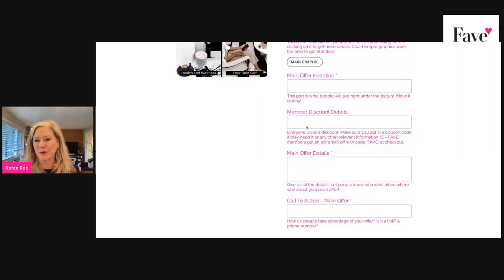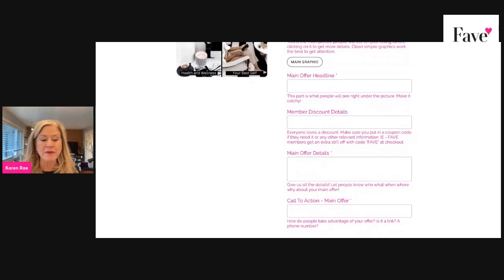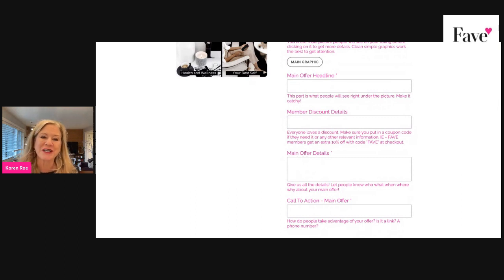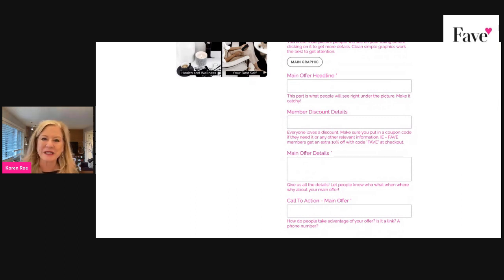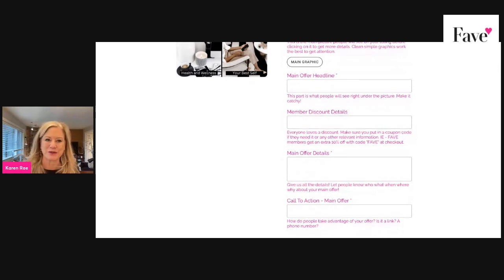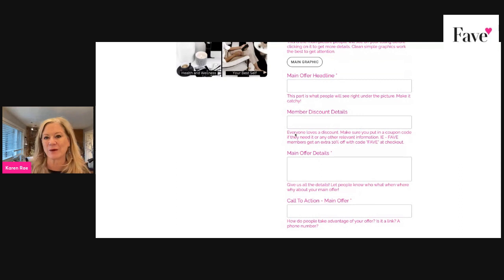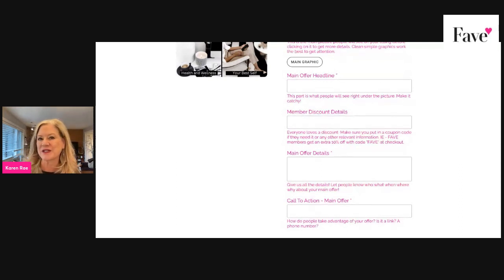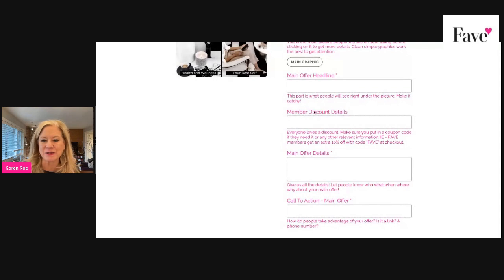A member discount — you will want a member discount or a bonus. That is one of the things that we feature. When we feature your offer on social media, this is what we grab — this discount — because we're doing exclusive discounts just for Faith members, and that's how we are promoting it. So whether it's a discount or a bonus, you'll want to include that.